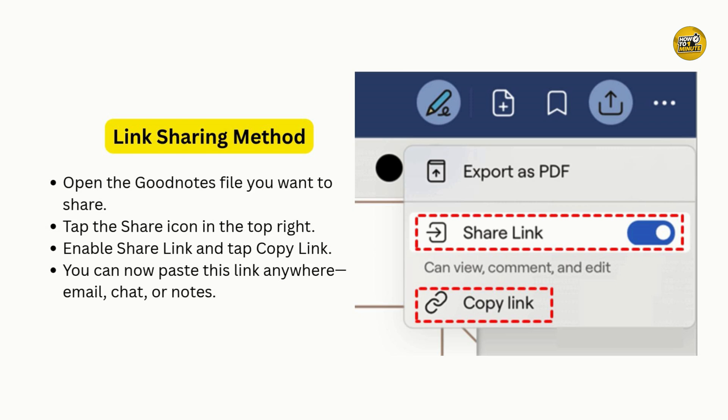Choose 'Share Link,' then tap 'Copy Link.' This creates a public URL that you can paste anywhere — email it to yourself, drop it in a messaging app, or open it on your PC browser to download the file. And don't worry, you can disable link sharing at any time to prevent further access.